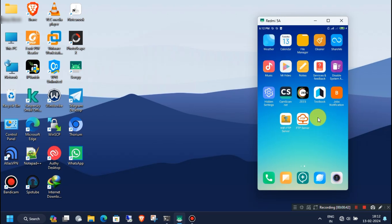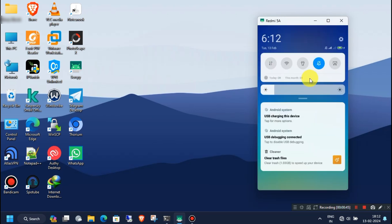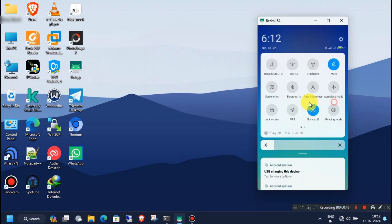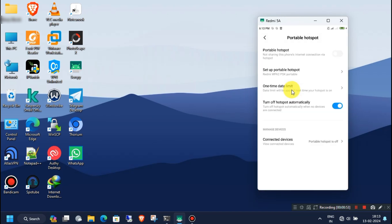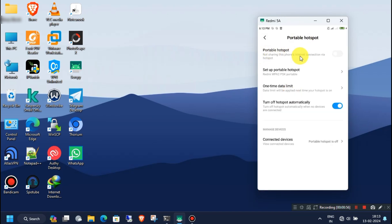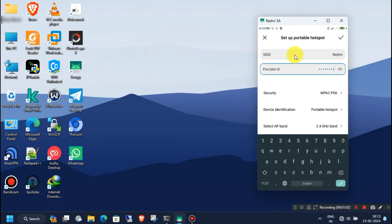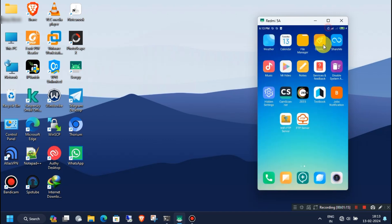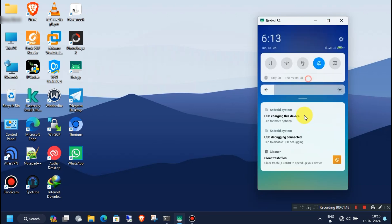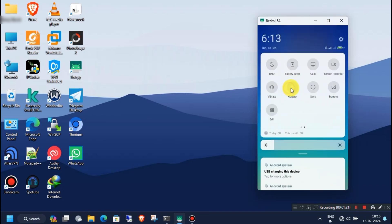Once you have your preferred app installed, go to your Android hotspot settings. Here you have to set up your hotspot settings like SSID and password. You can ignore this step if you have already done this before. Now enable mobile hotspot on your Android phone.